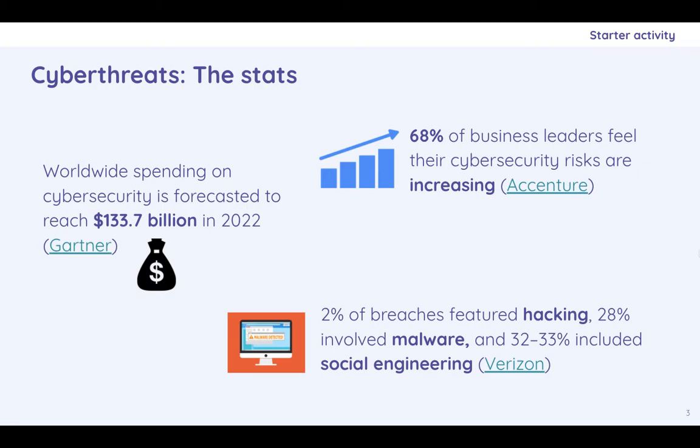One of the stats I was most suspicious of was this one on the bottom. 2% of breaches featured hacking. 28% involved malware. 32% to 33% included social engineering. That doesn't add up to 100. But these things we have talked about are significant. I think the thing to notice is that social engineering is the biggest one, which is definitely going to be true. Humans are definitely the weak point and are the most exploitable.